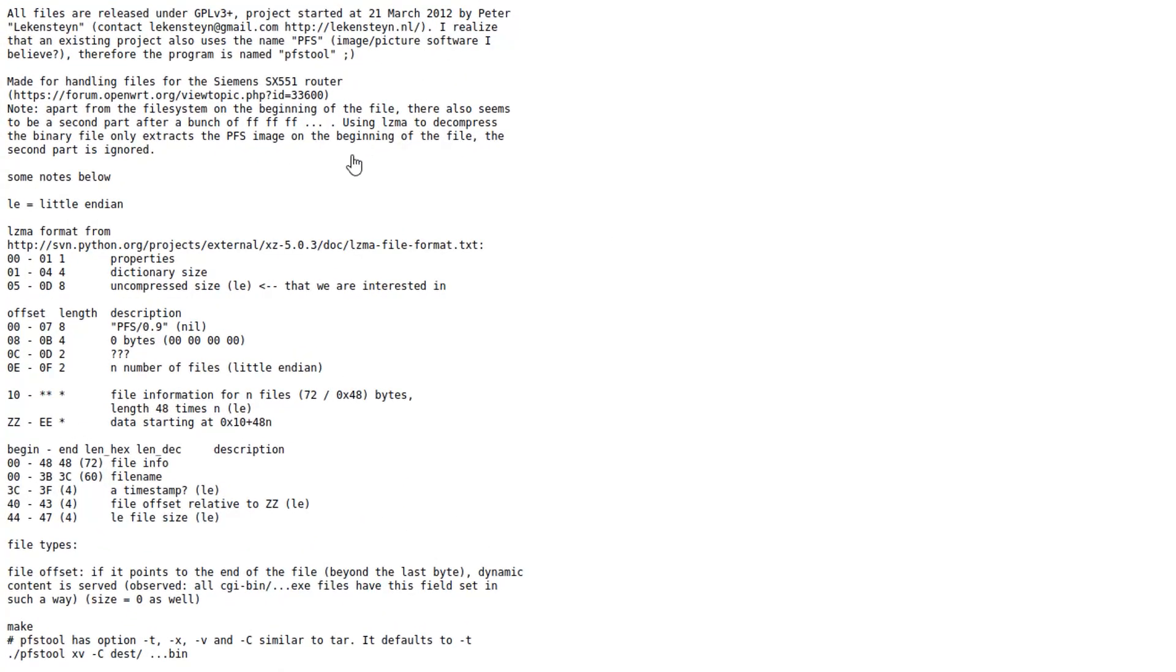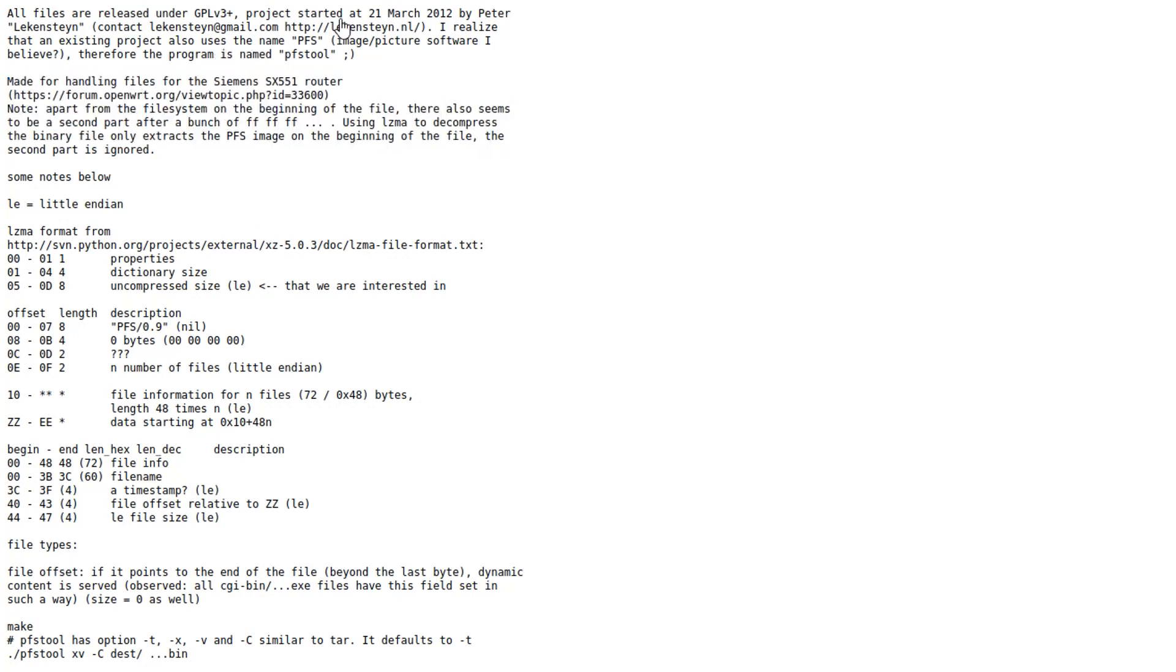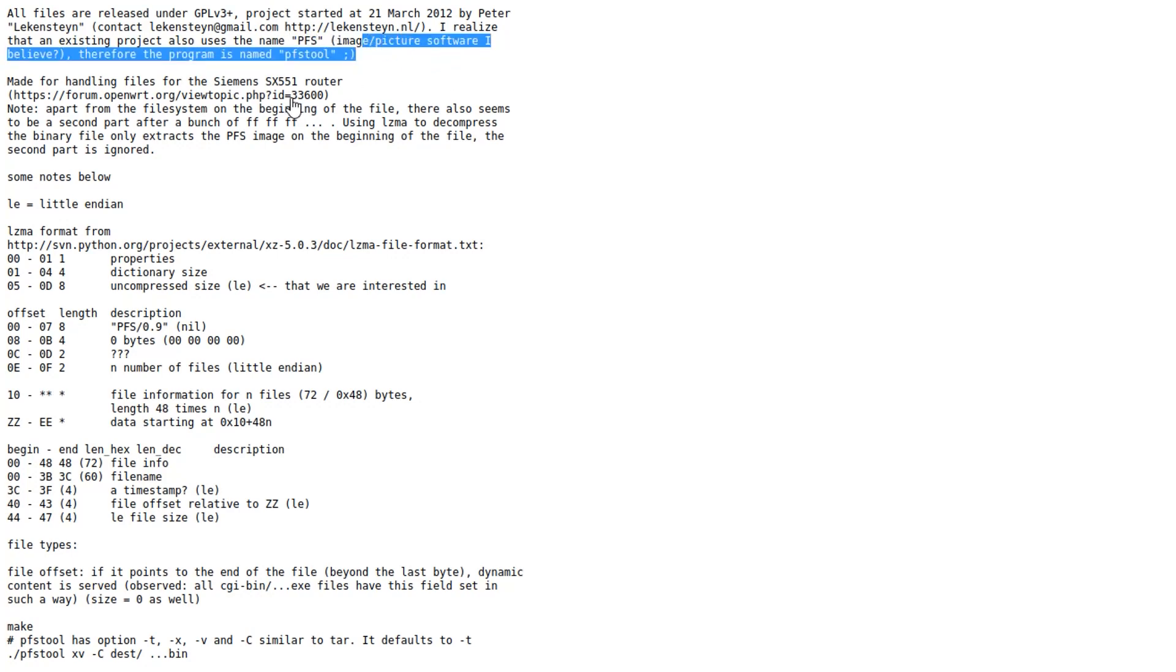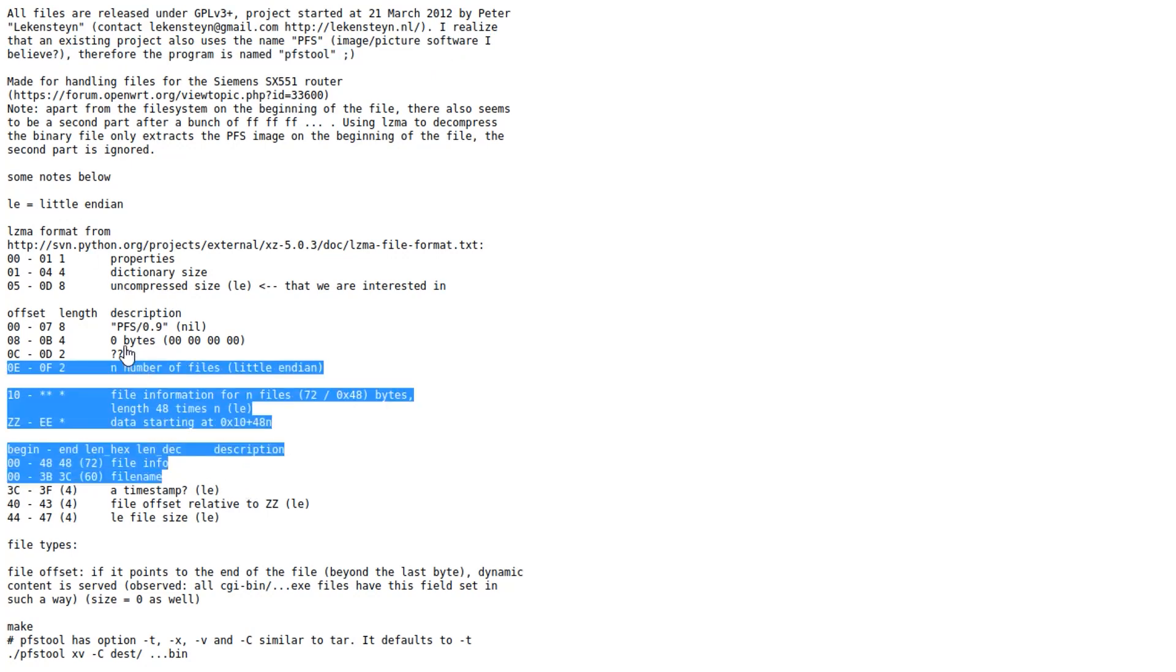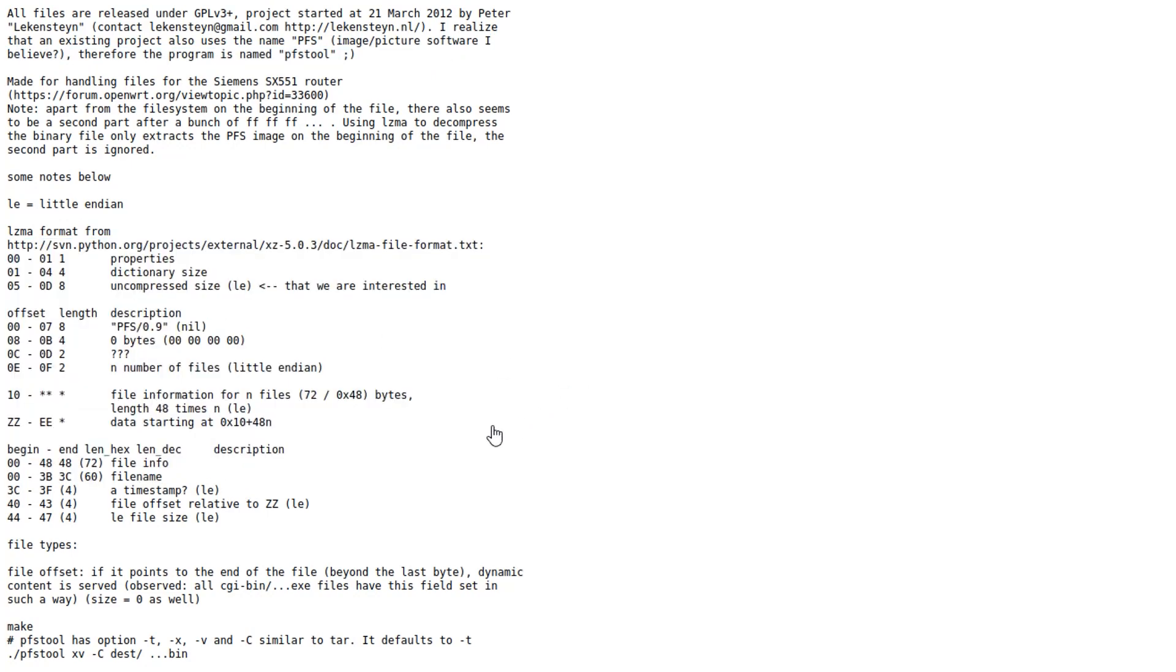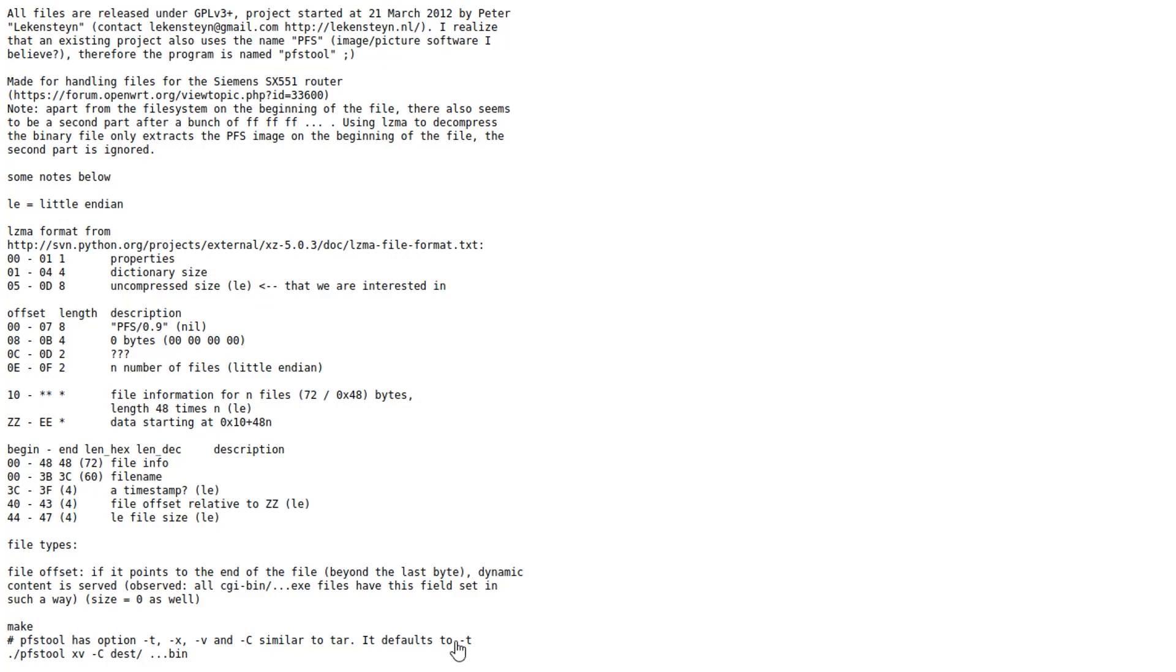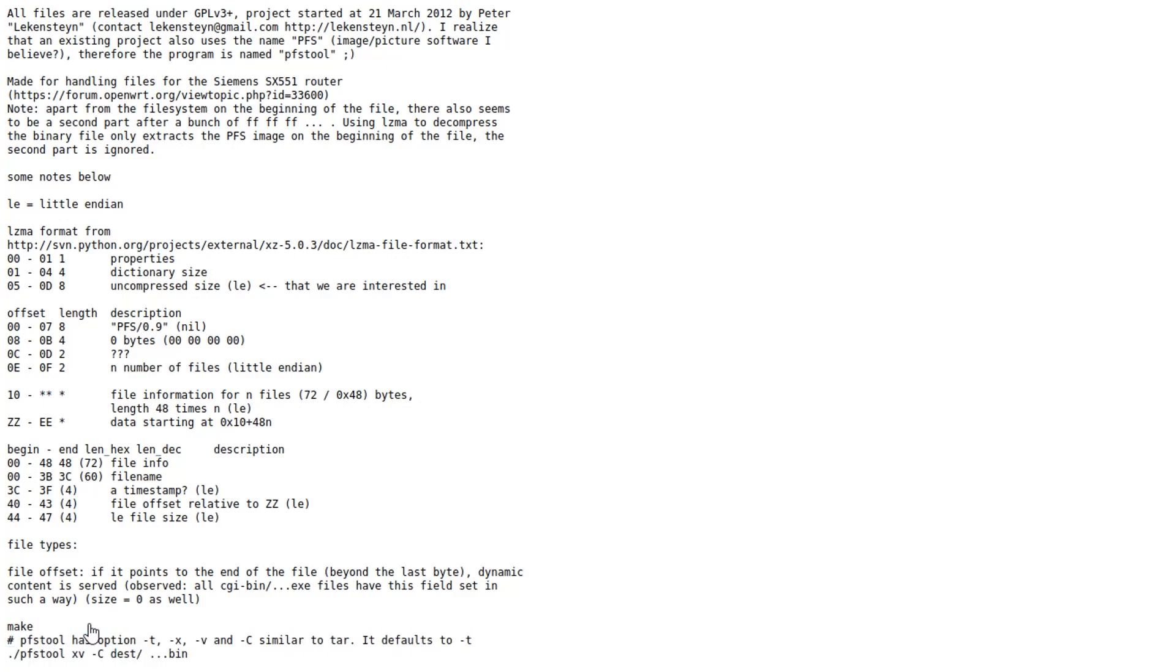This is PFS.txt. It essentially has a little bit of an introduction. They're naming it PFS tool because PFS is an image and picture software and they describe what the file format is, how the offsets work and also just a very short command on how to use the tool.